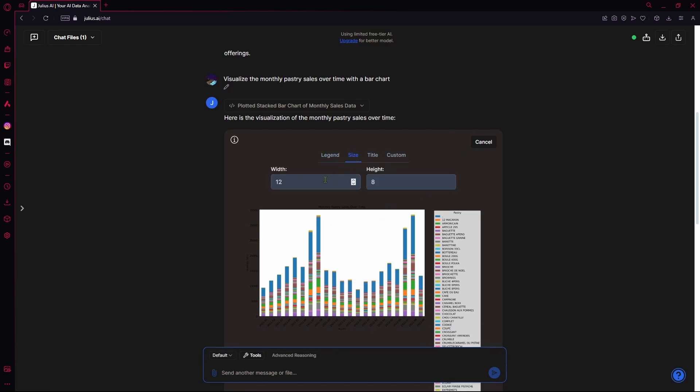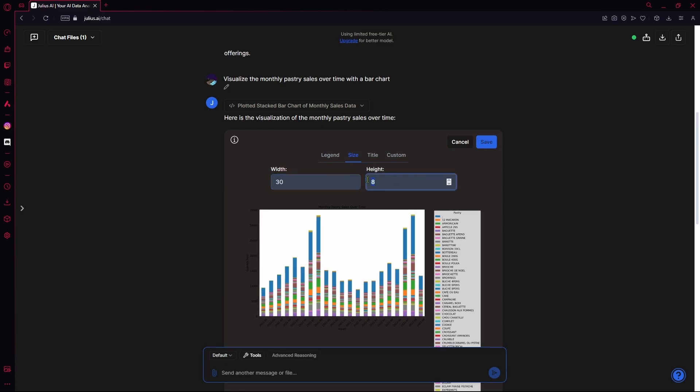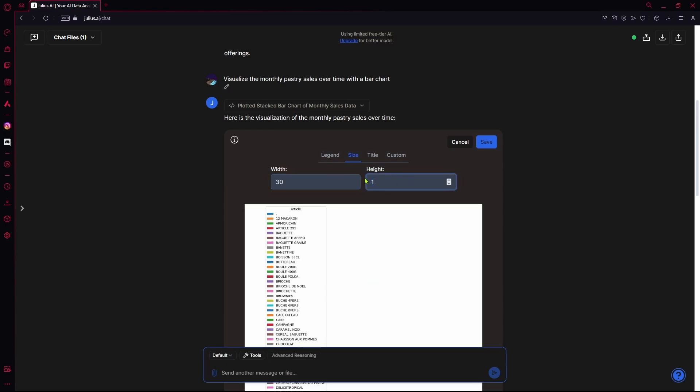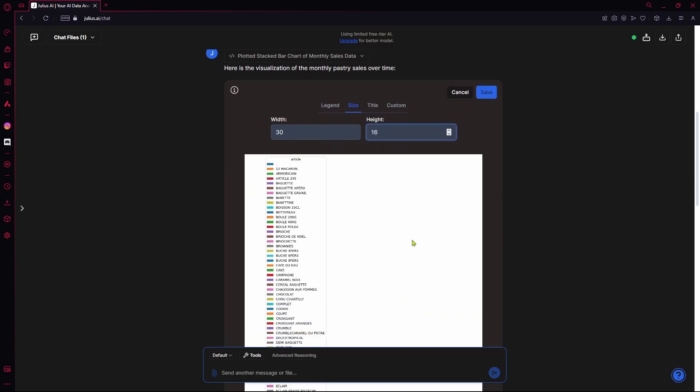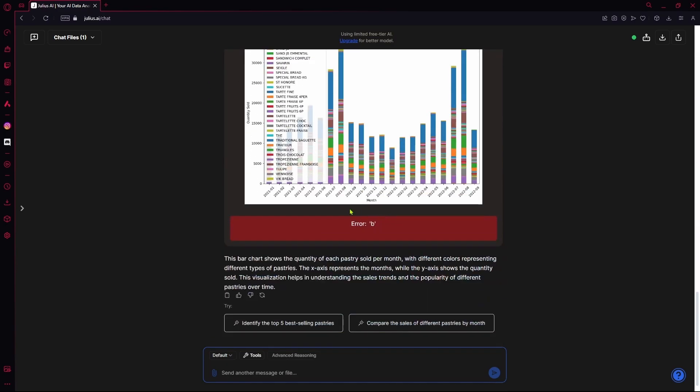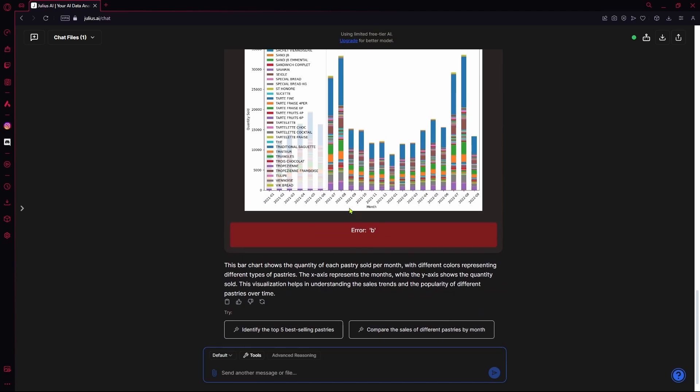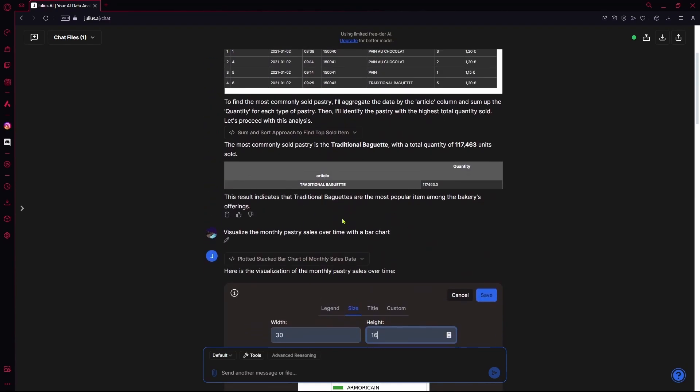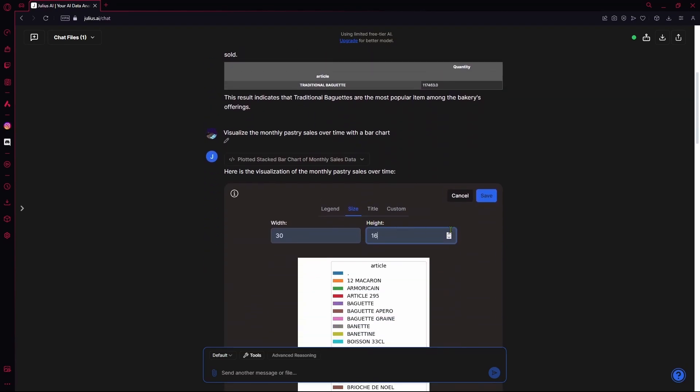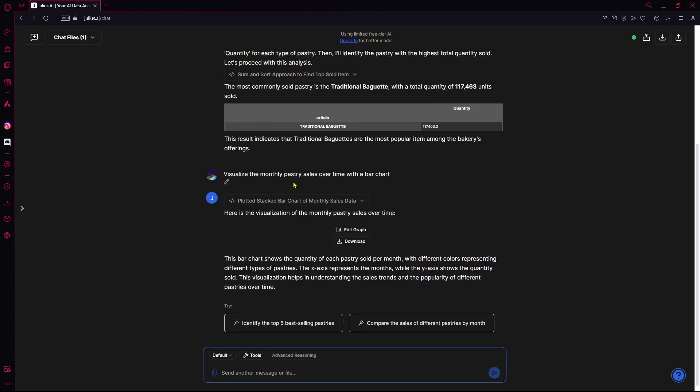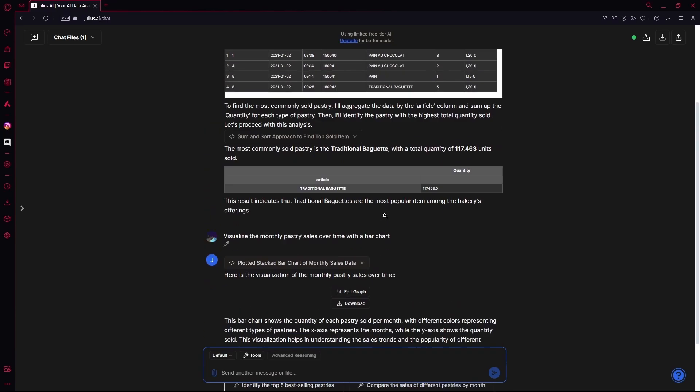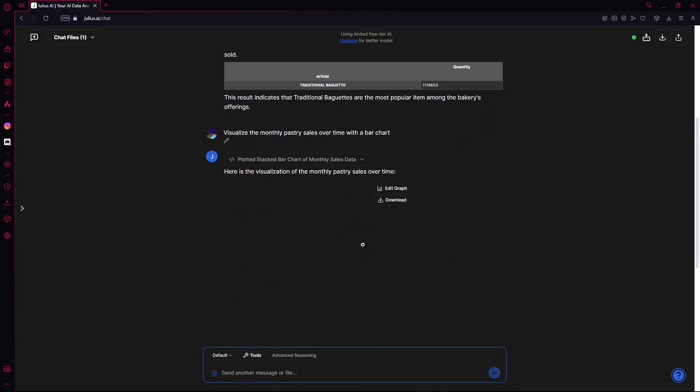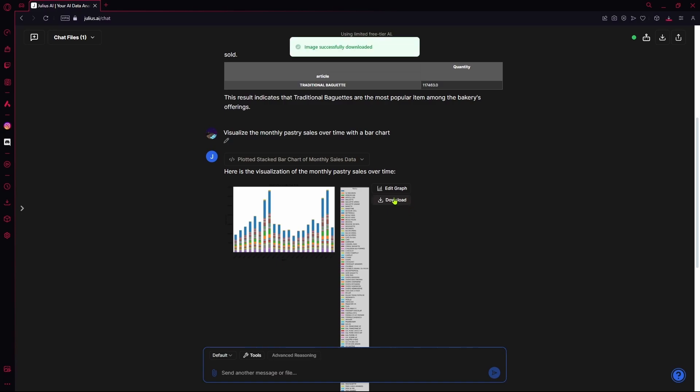You can also change the size of it. Let's say we want it to be a bit bigger. 30 by 16. And it's going to increase the size of the graph according to the size that you put. I'm just going to cancel it because I don't want to change anything. But if you want to download your graph, you're just going to hit this download button. And it's going to save onto your computer as a PNG file.